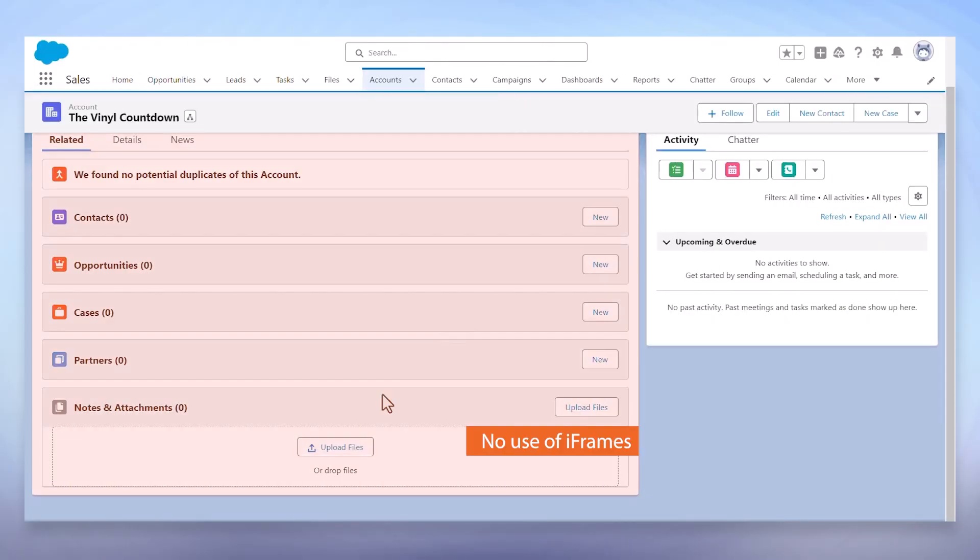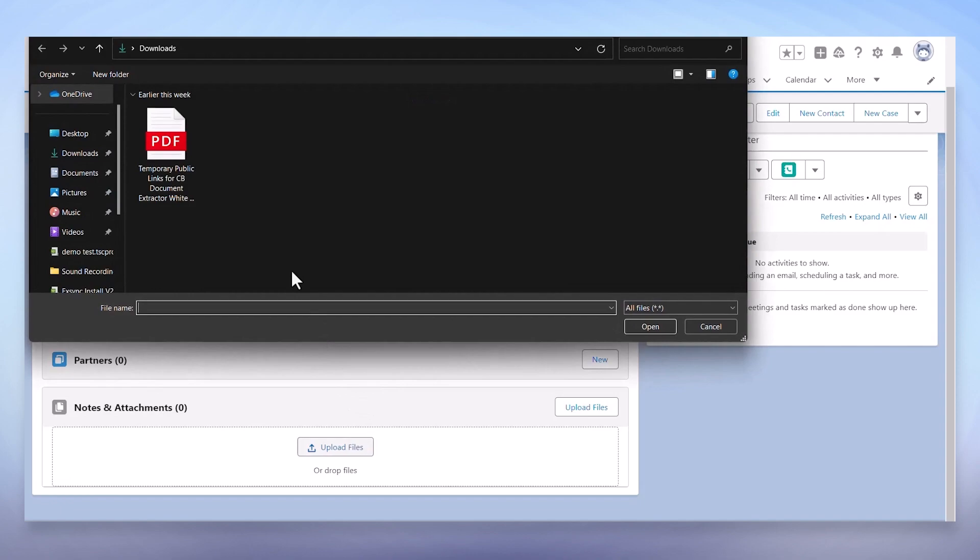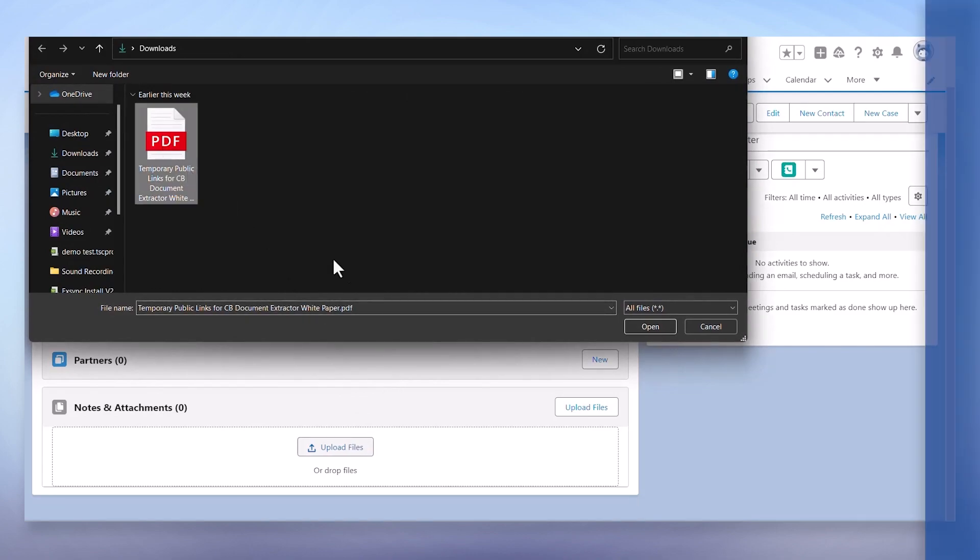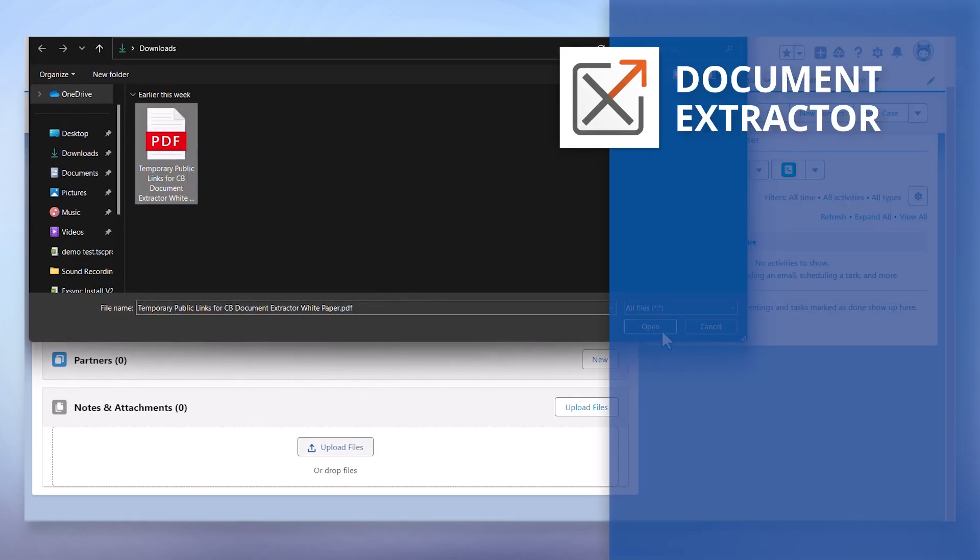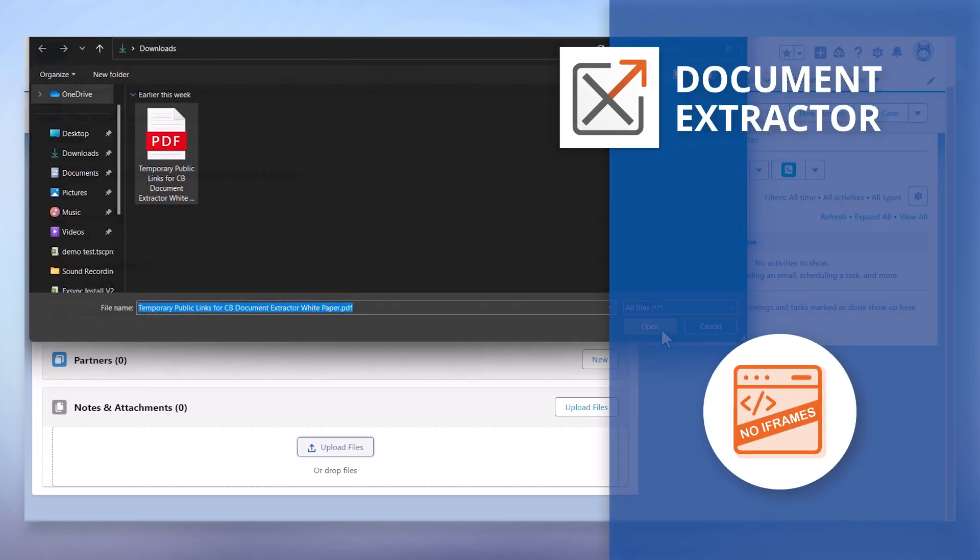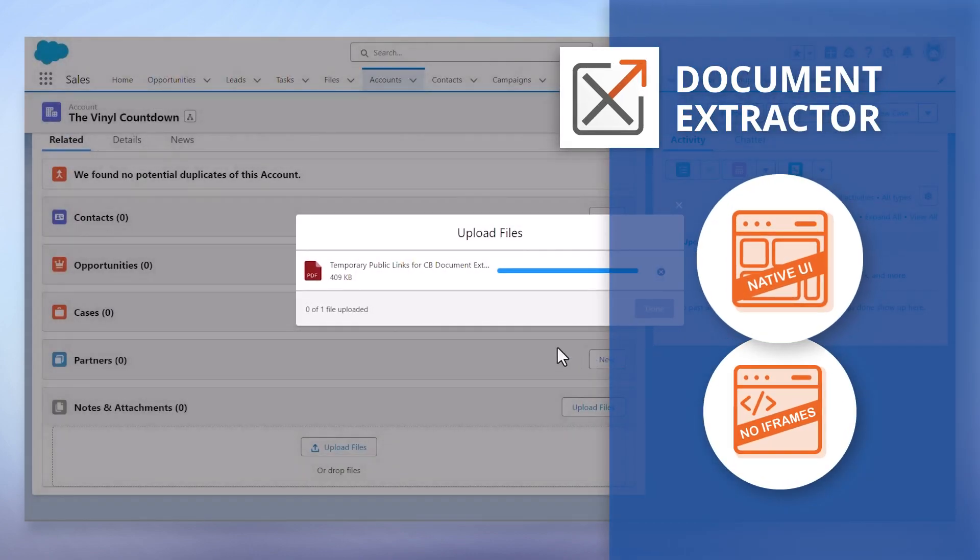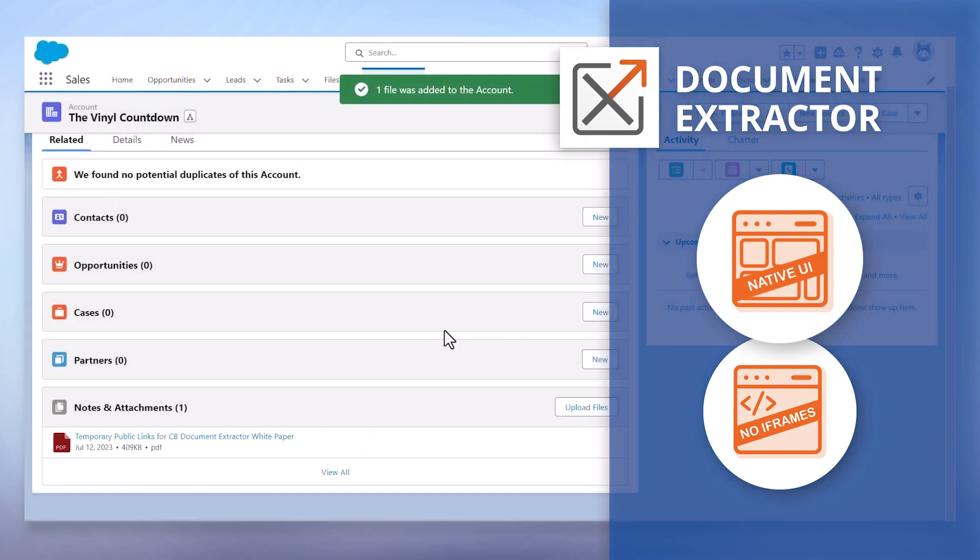If you're looking for a solution that doesn't make use of extra iframes and uses default functionality, then look no further, as Document Extractor sets the gold standard with its native Salesforce UI functionality. Enjoy a seamless experience right within the Salesforce environment.